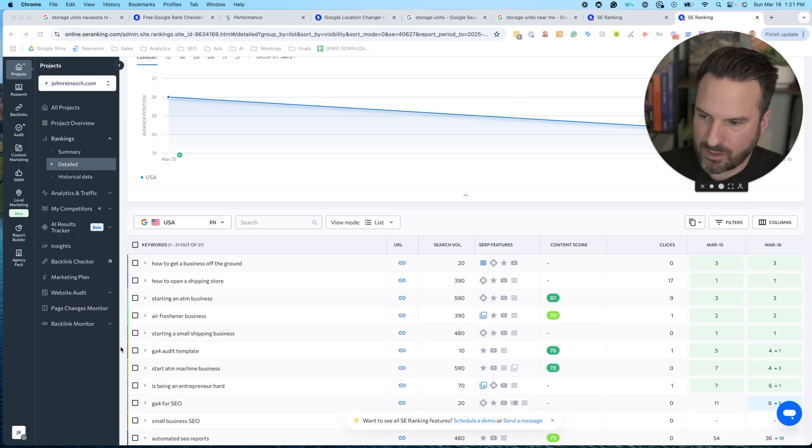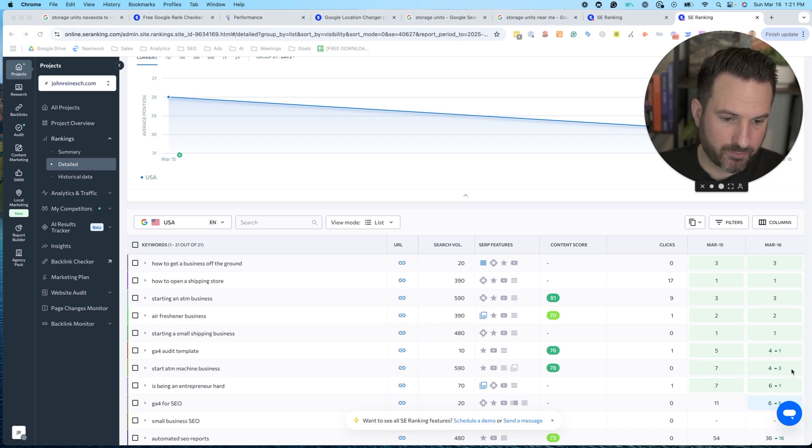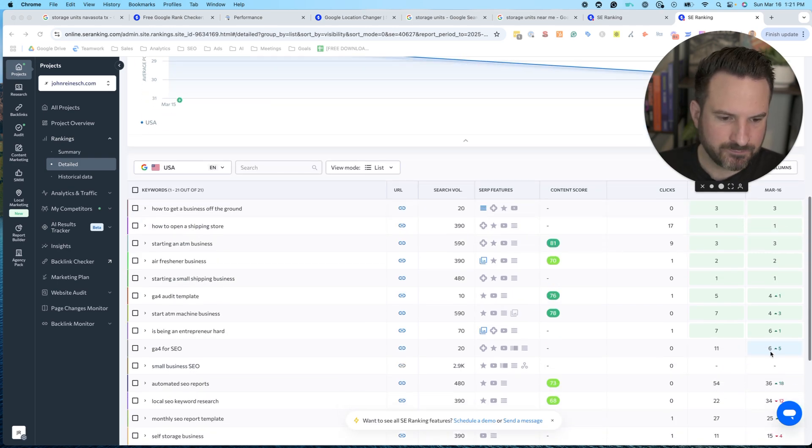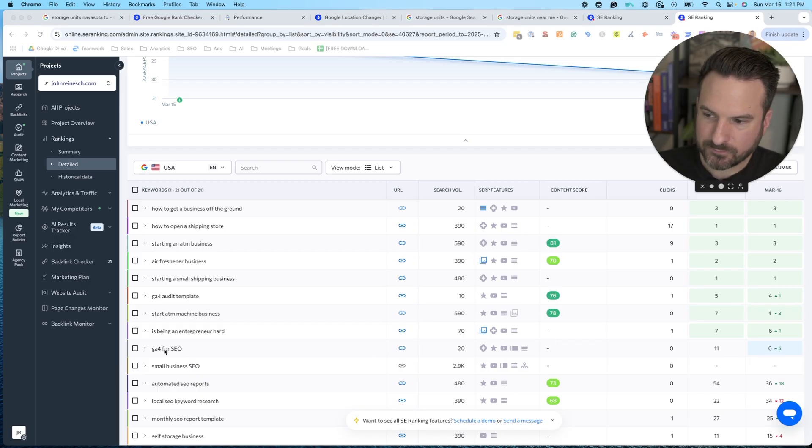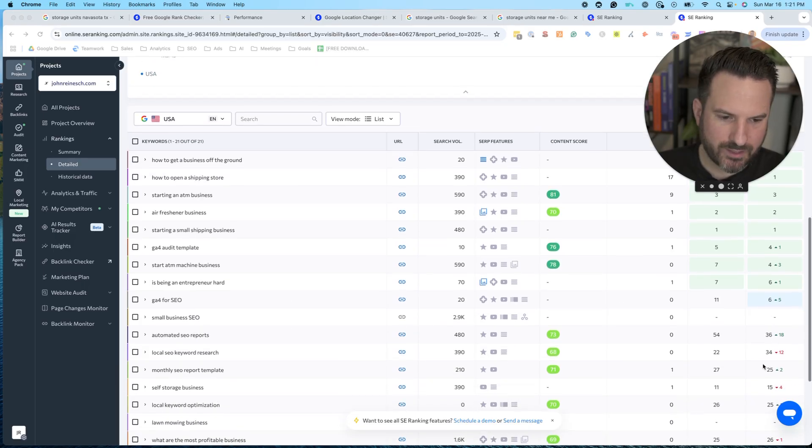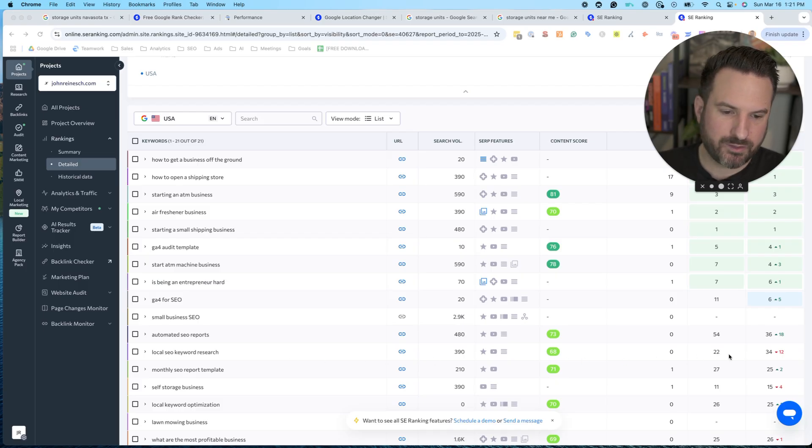GA4 template, audit template, went up one spot. ATM business, this keyword here went up three spots. This one went from page two to page one, GA4 for SEO. I've had some that declined. So local SEO keyword research, this might be worth me looking at.